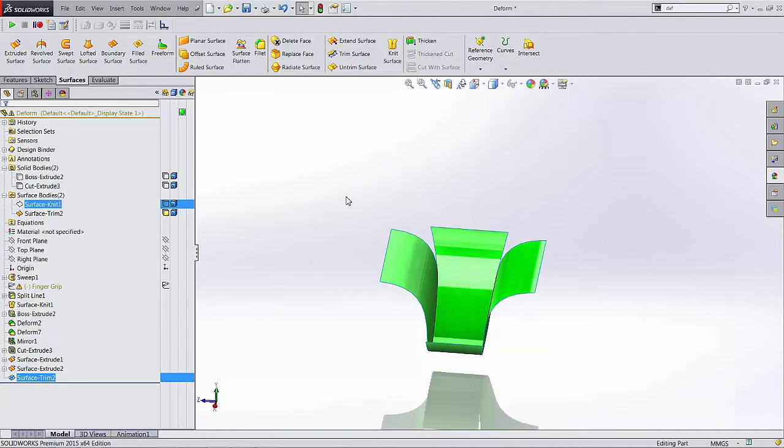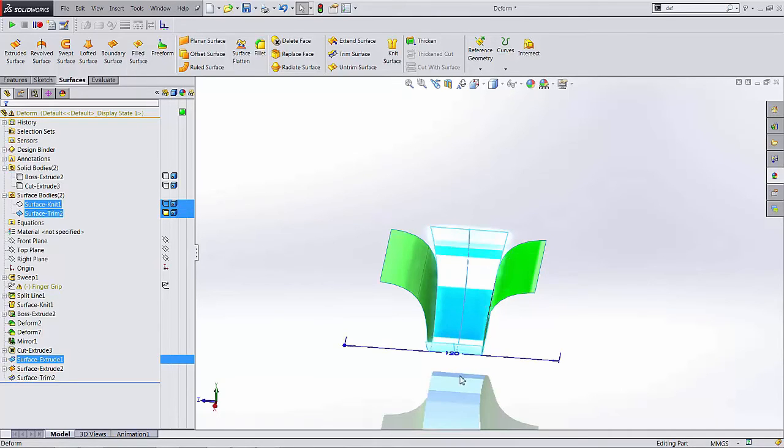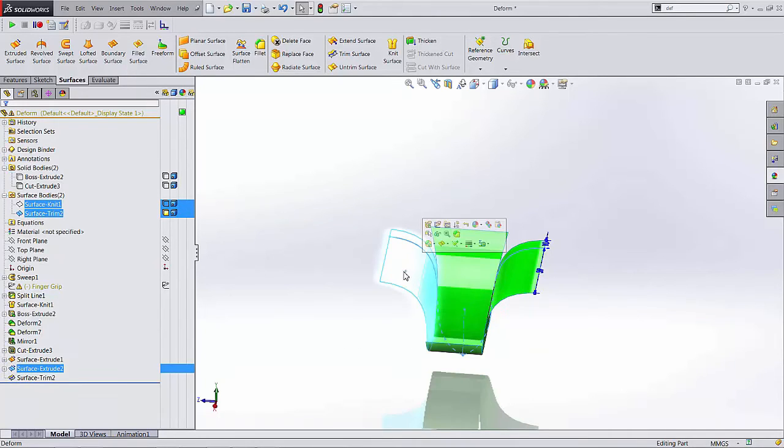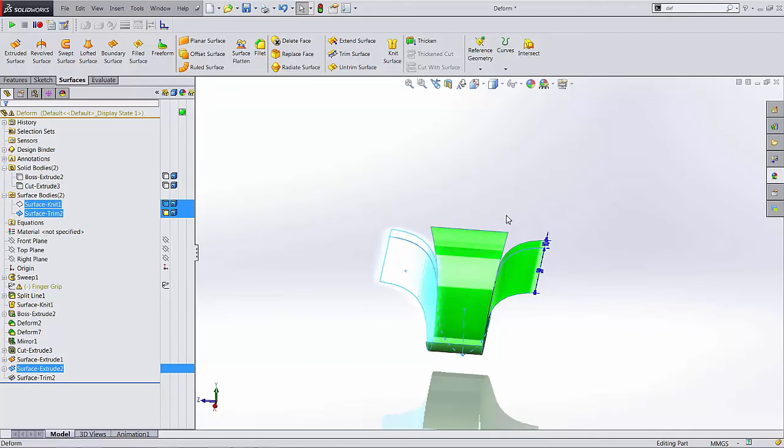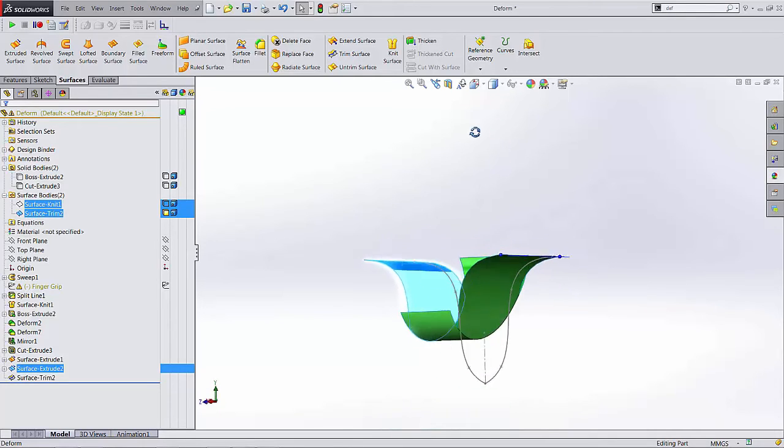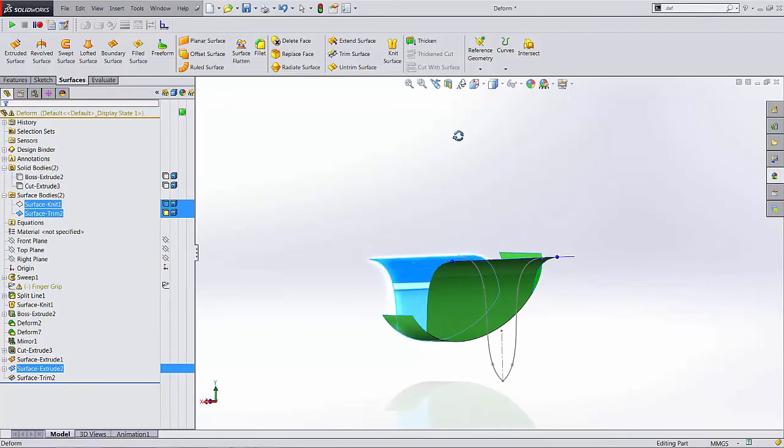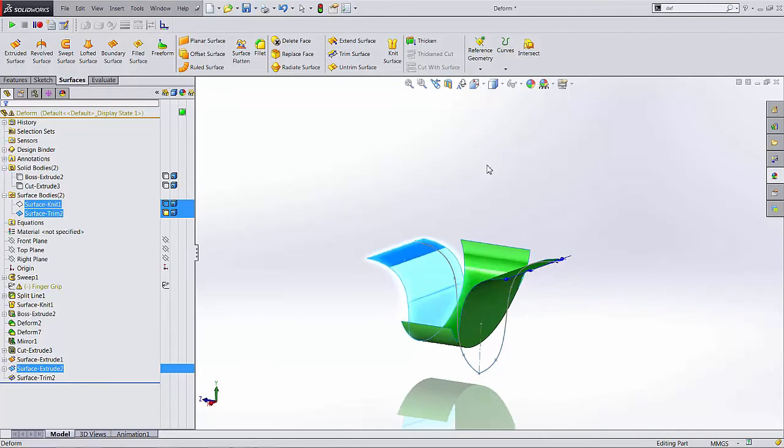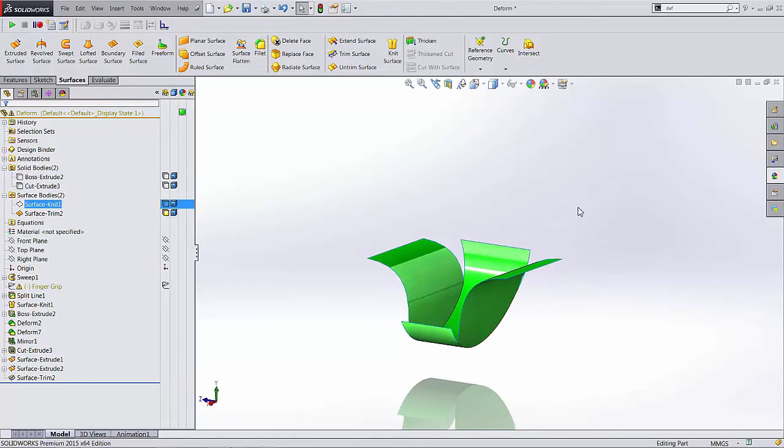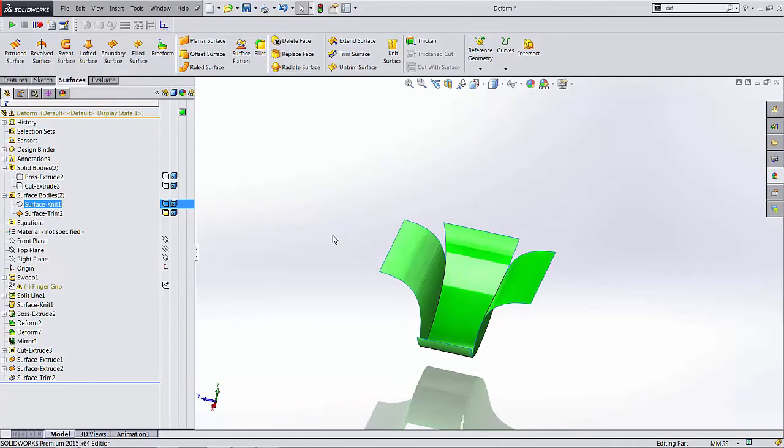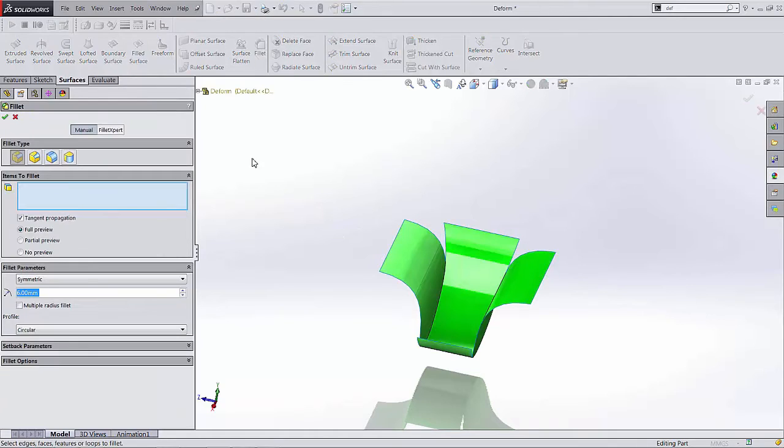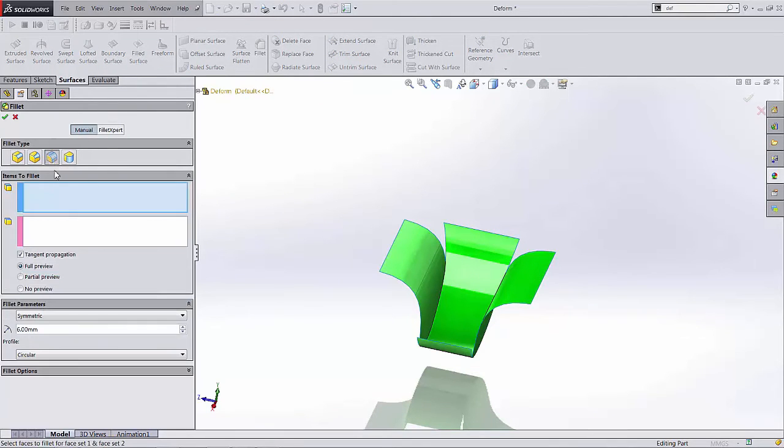Now how many surfaces do we have here? We just click on that guy there, that guy there. We have one, two, three different surfaces that are defining this geometry. So in order to merge those all into one continuous piece here, we're going to select our fillet tool, and we're going to do a face fillet option.